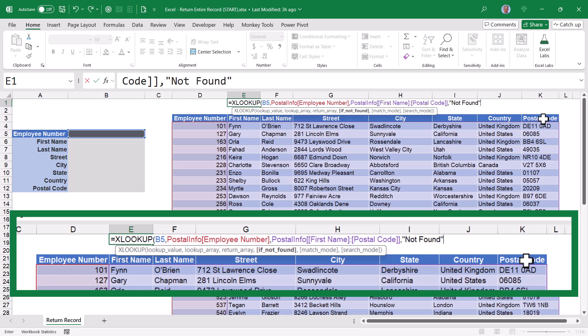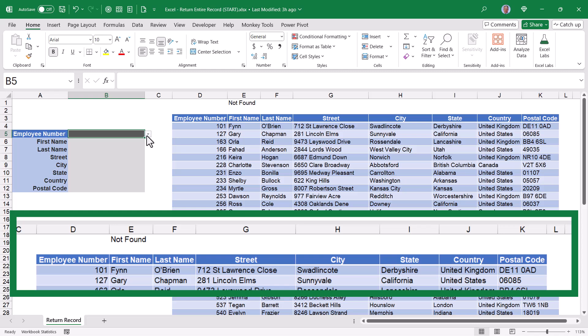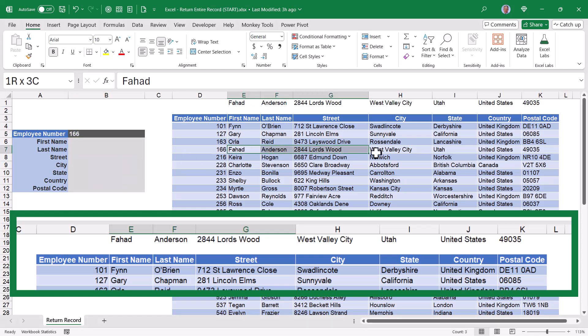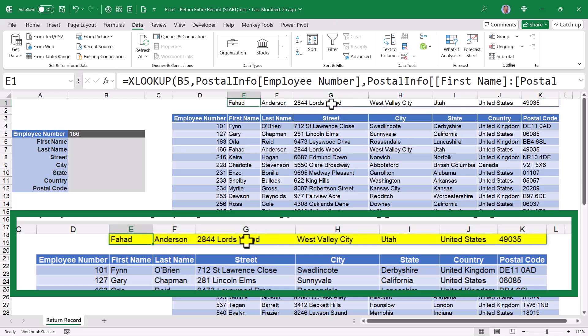Match mode is precision by default, which is what I want, and search mode is top down, which is what I want. So I don't need to declare anything for those arguments. I'll close parentheses, hit enter, and right now it's returning not found because I've given it no number and it didn't find no number. If I were to go back here and choose 166, it brings back this record.